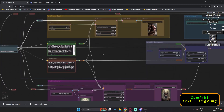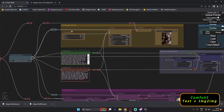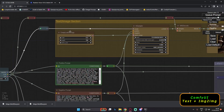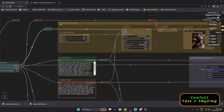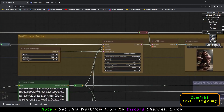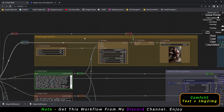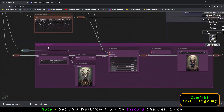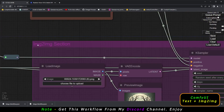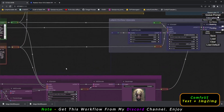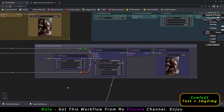Hey guys, welcome back. In today's video I'm going to discuss my own workflow that I've created in ComfyUI. I have already created my own workflow with four sections. The first section on top is a text-to-image section, shown in yellow. The green and brown sections are the positive and negative prompt areas. On the bottom you can see the image-to-image section.